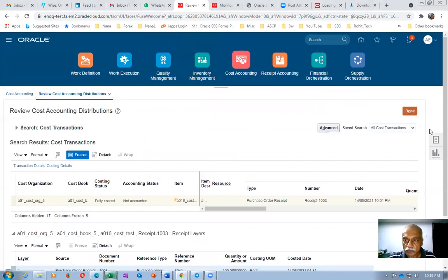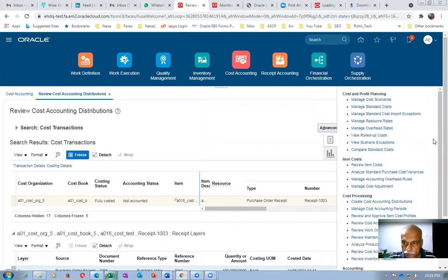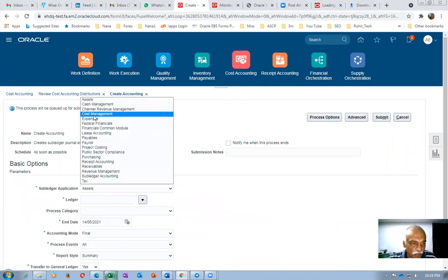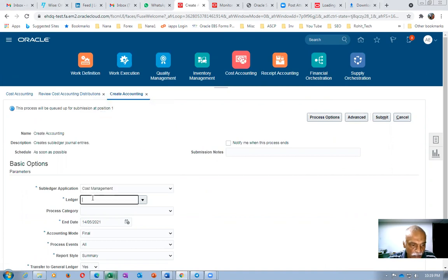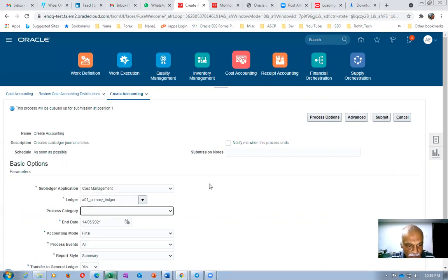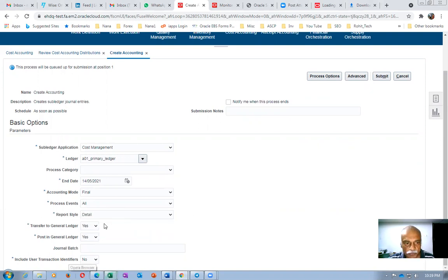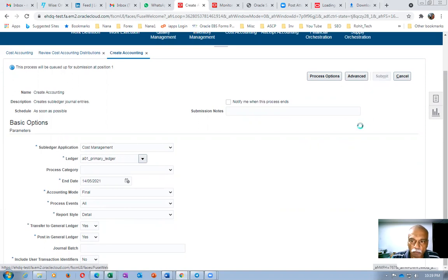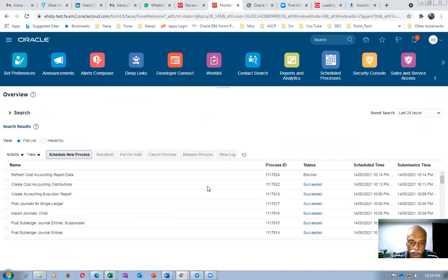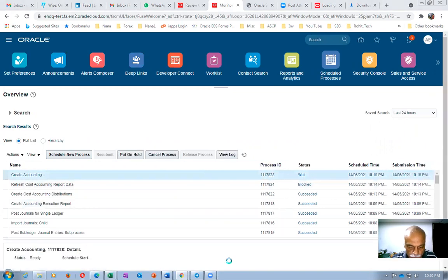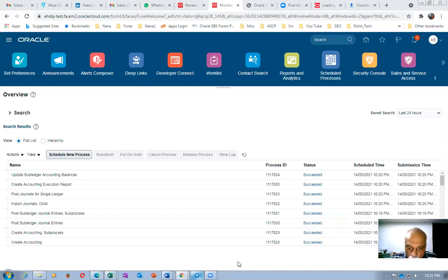Now perform 'Create Accounting' for cost management. Ledger is A01, set to Final accounting with a Detailed report, and enable Transfer to GL. Submit — concurrent 828 runs and completes successfully.